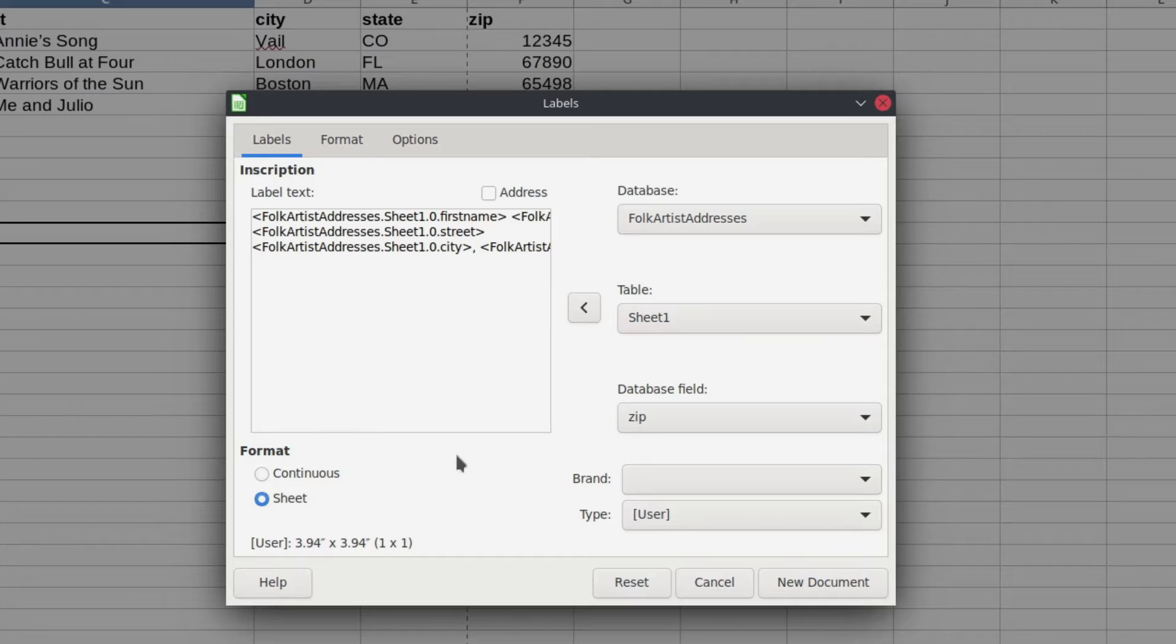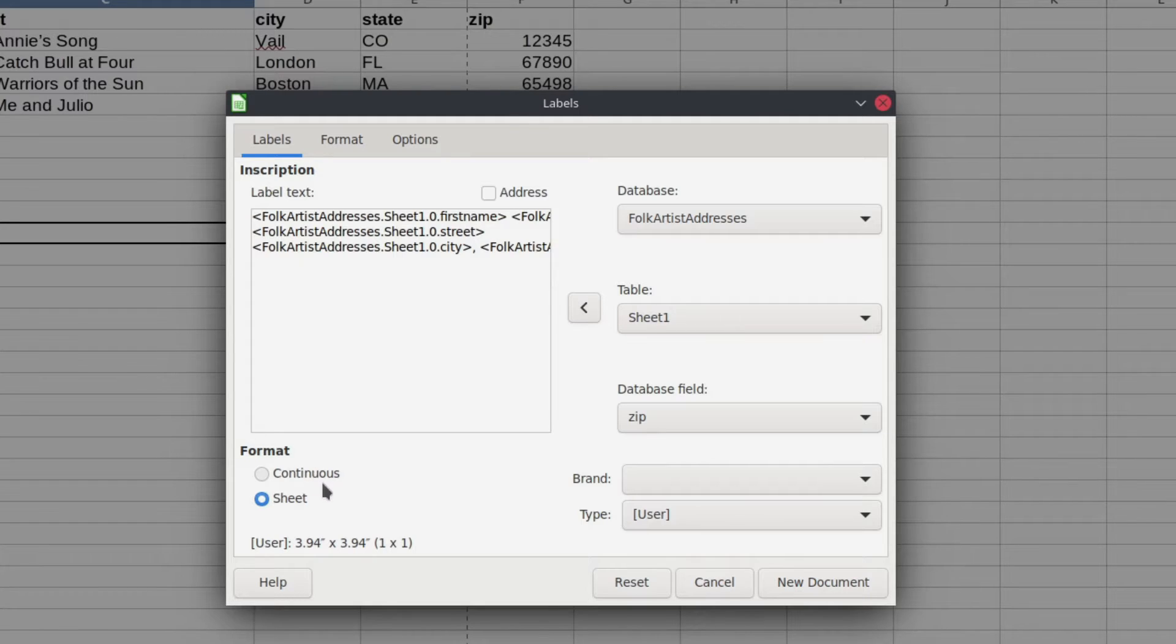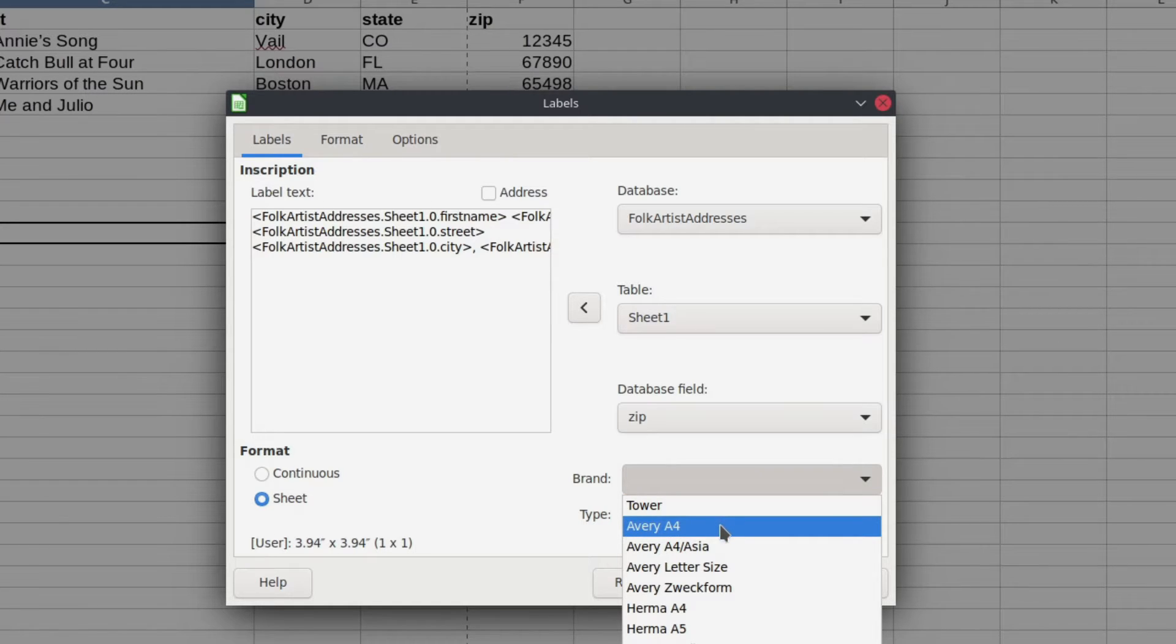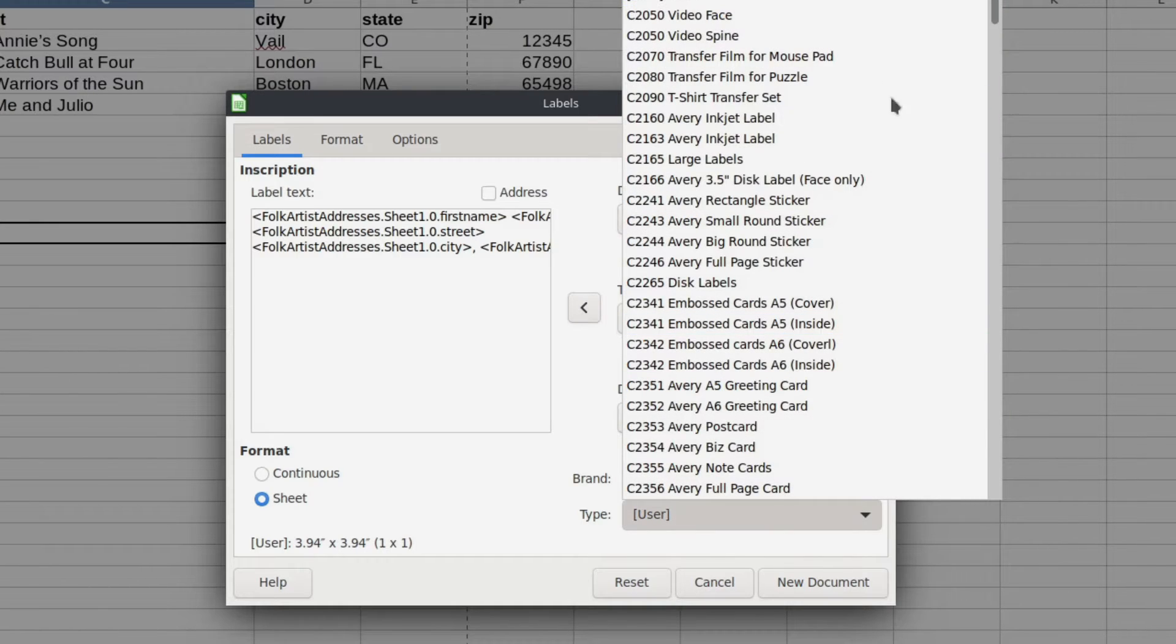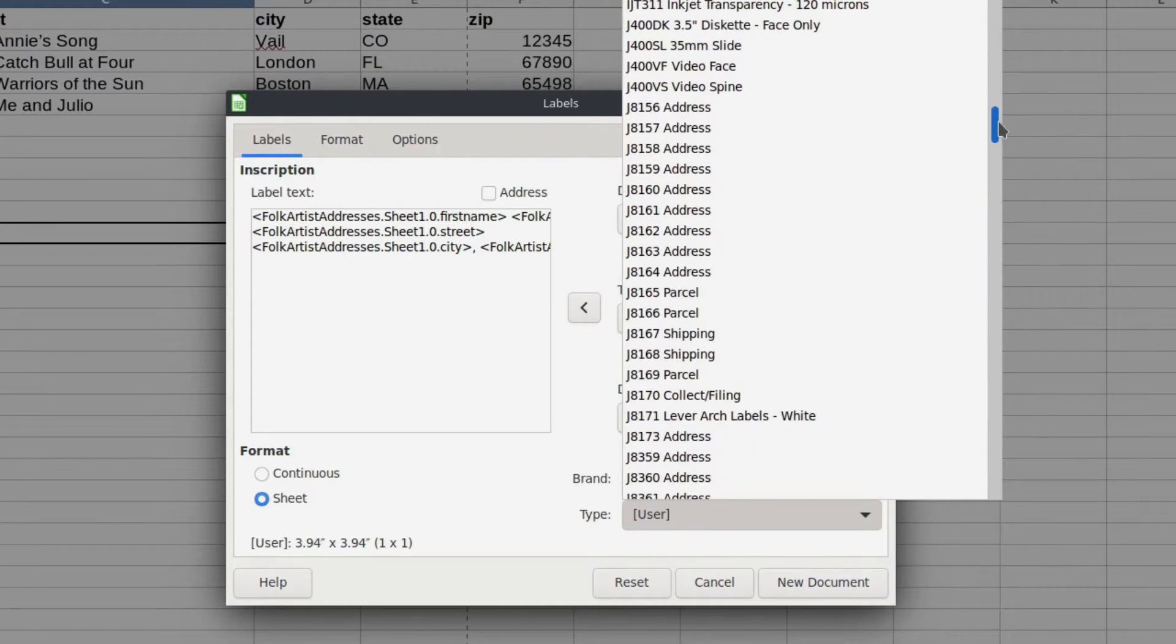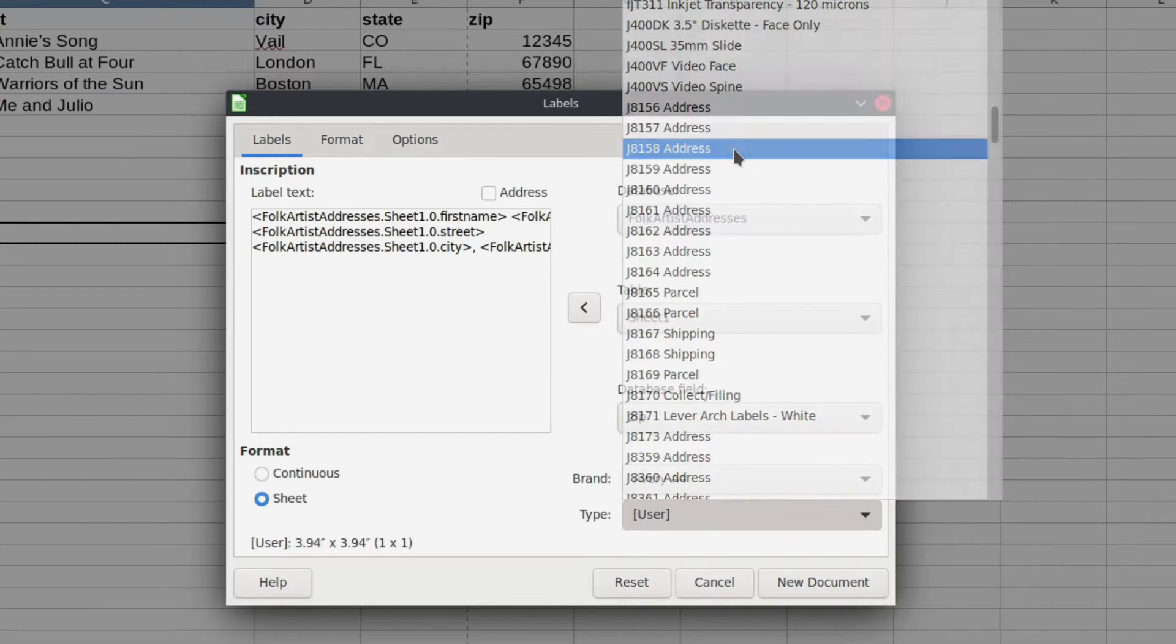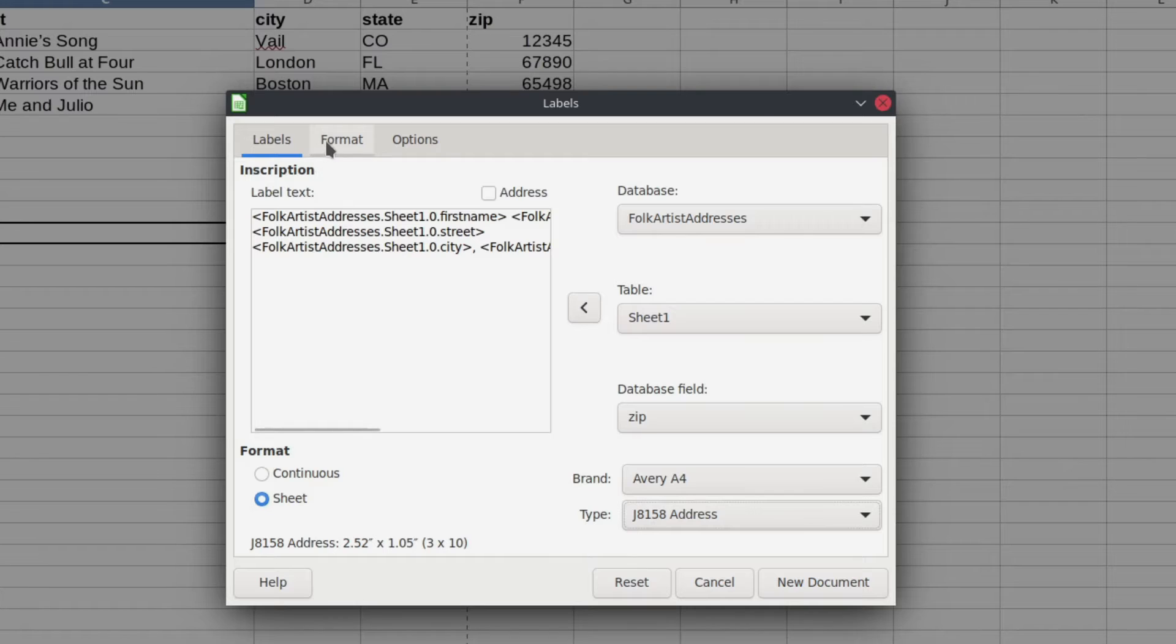Down here is where you get some additional information about specific types of labels. So if you have continuous labels, you'd obviously want to choose this. I'm doing an individual sheet. Here you have your brands. I'm just going to pick Avery, but there are lots of different brands in there. And here's the type. Okay, and they have quite a few in here. I don't always find the ones that I need, but they've got quite a few. So I'm just going to pick this one. It doesn't really matter in this case.